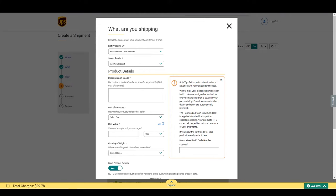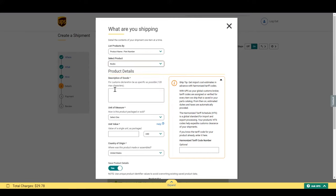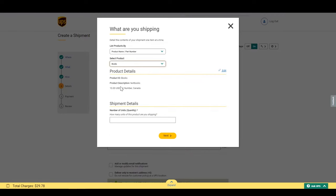If you have an account, here's where you can reuse previously shipped products. Select the products and all the information will be there. You just have to enter the quantities used to ship. Let's say we are shipping one today. Then click next.